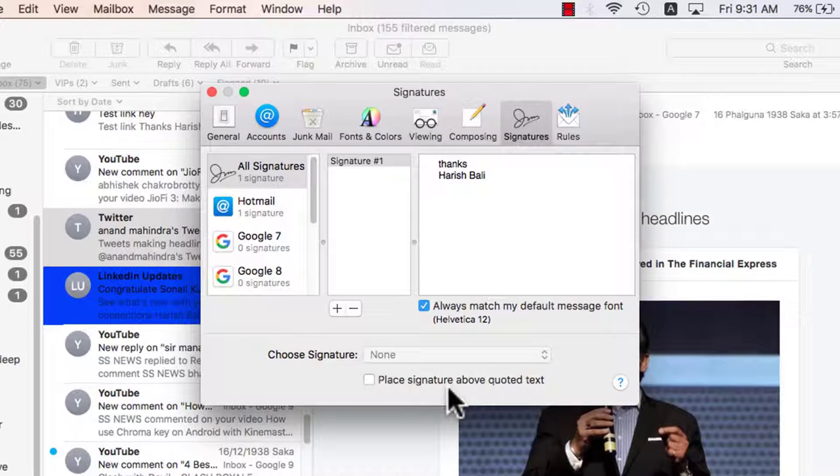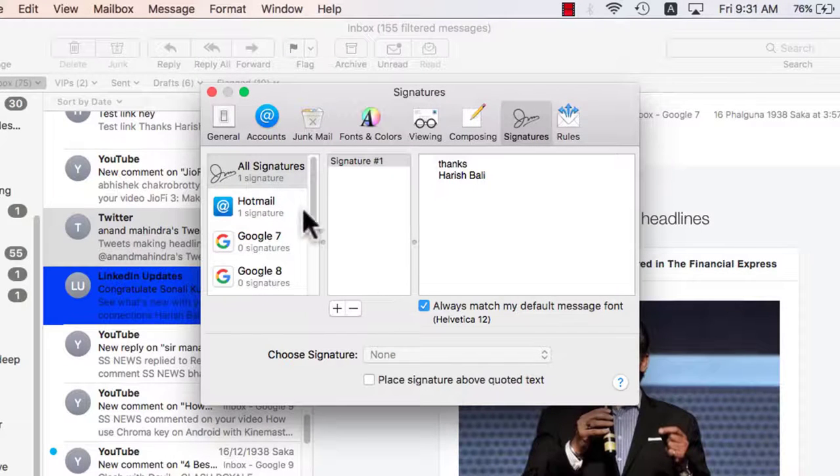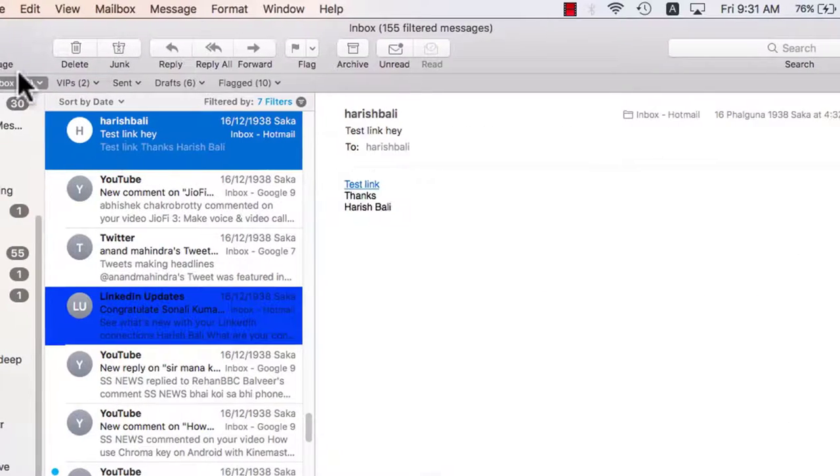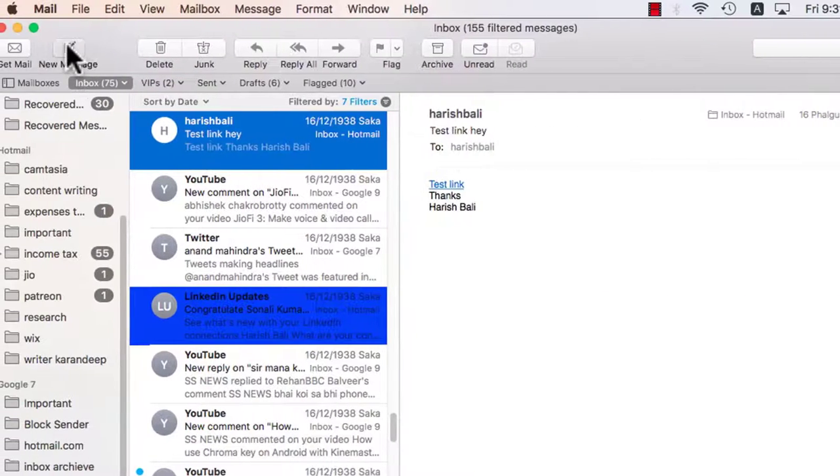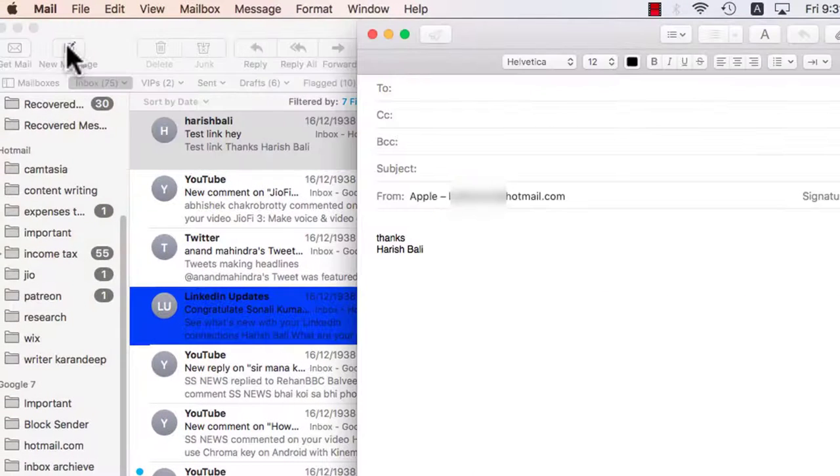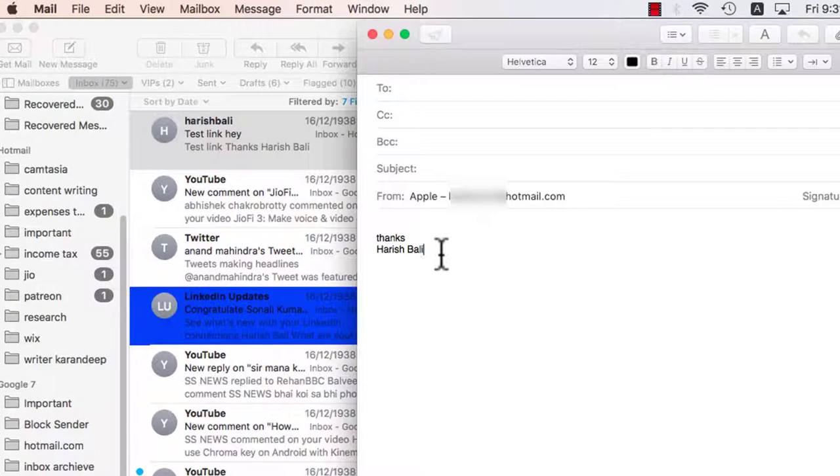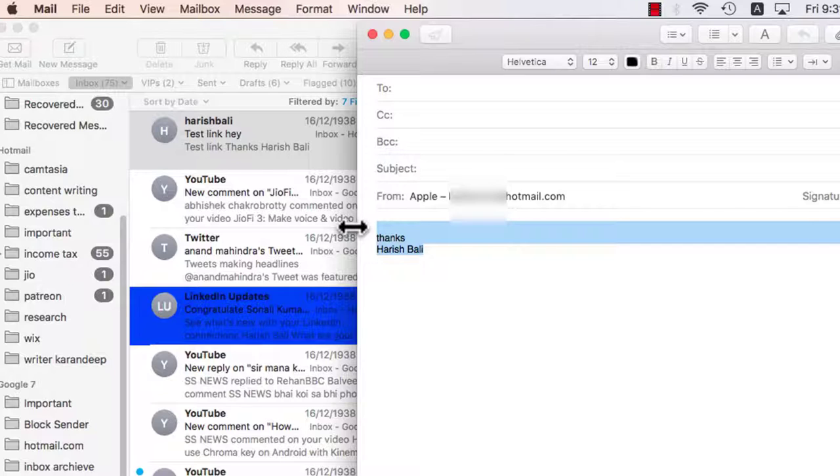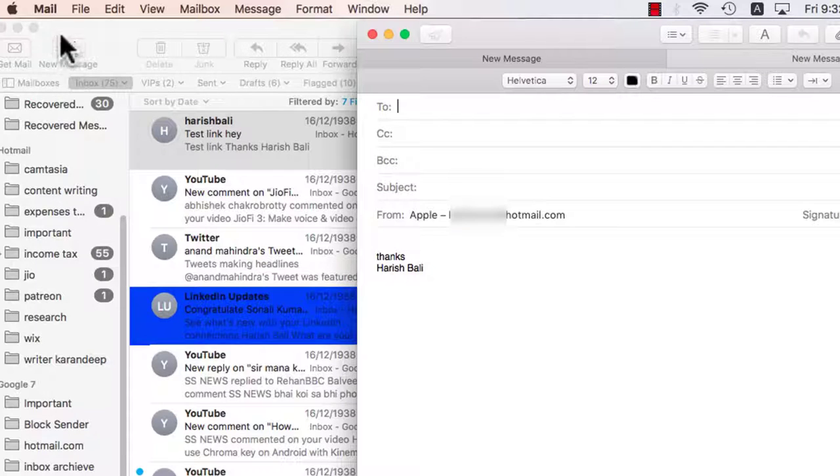Keep this little box as unchecked, place signature above quoted text. Now when I will go to compose new message, it will show up my signature down below automatically.